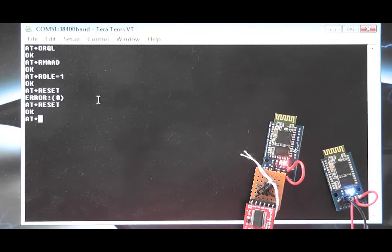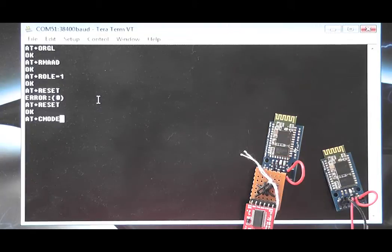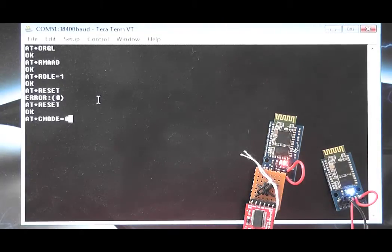Use AT plus C mode equals 0 to allow the master to connect to any device.